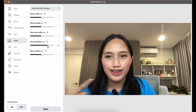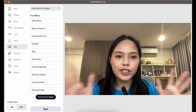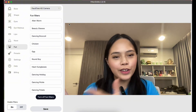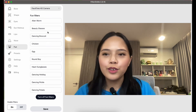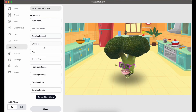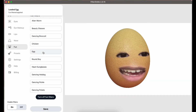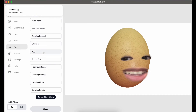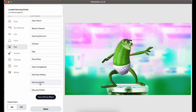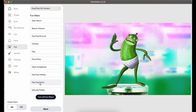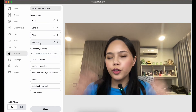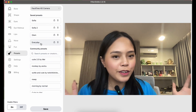Filter On Me doesn't just do beauty filters — they also have fun filters. My favorite is the dancing broccoli. There's also the egg, which is another iconic one, and the dancing pickle. Filter On Me really has every filter you can think of in one app.